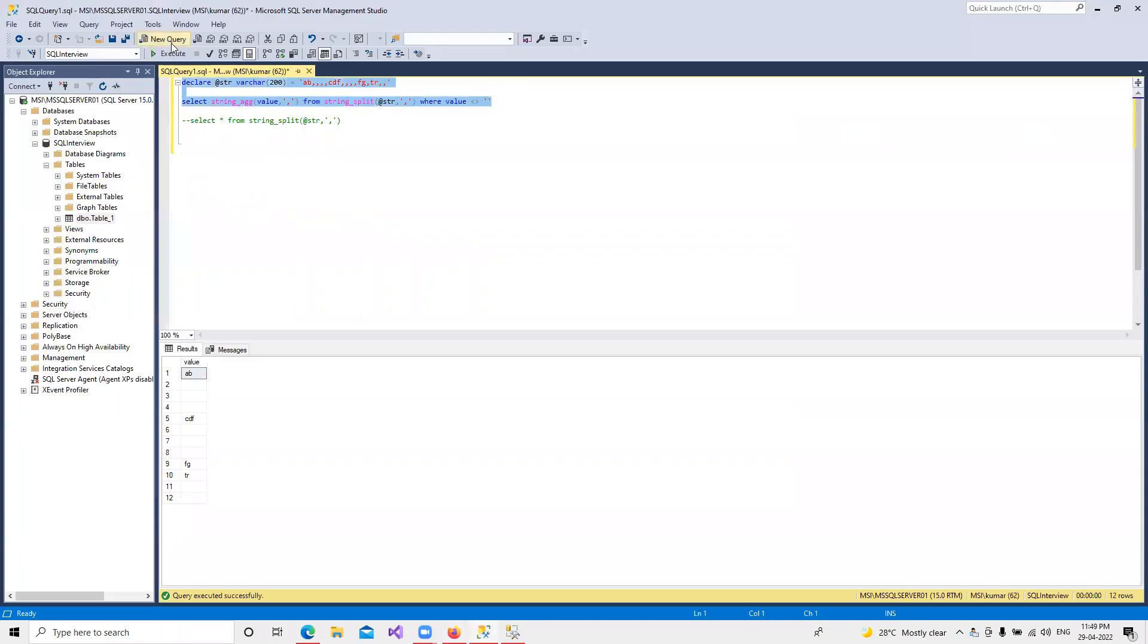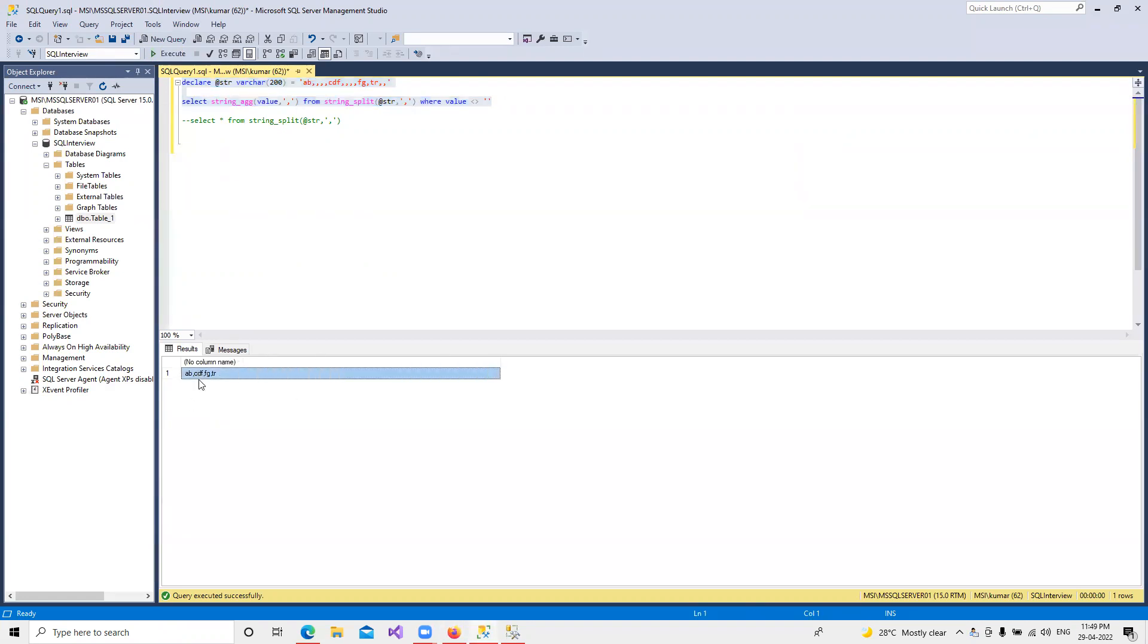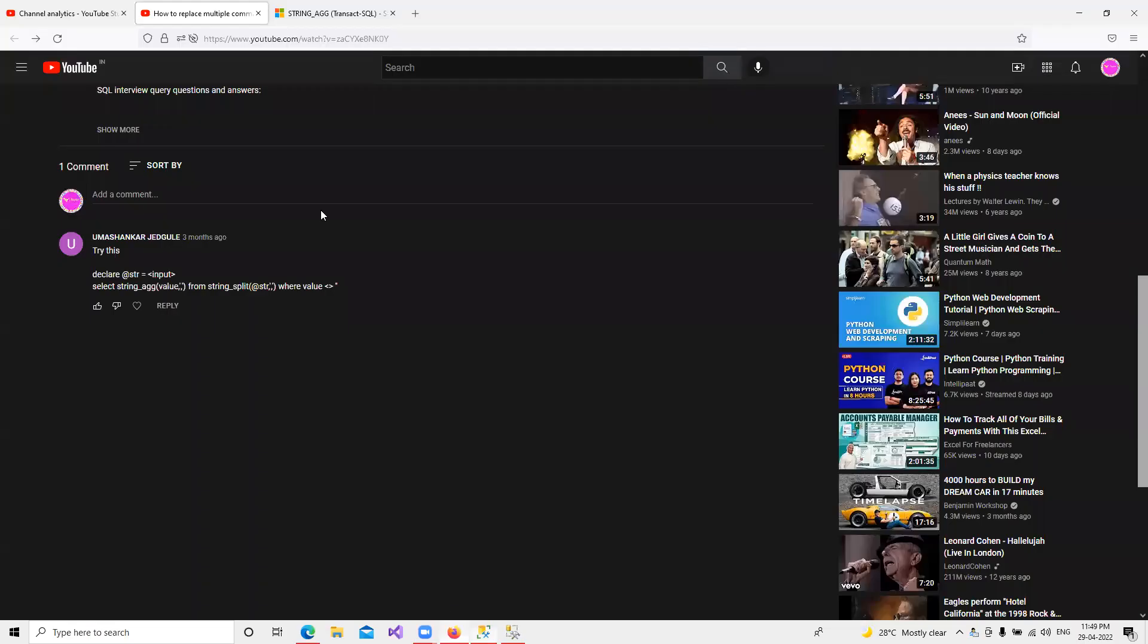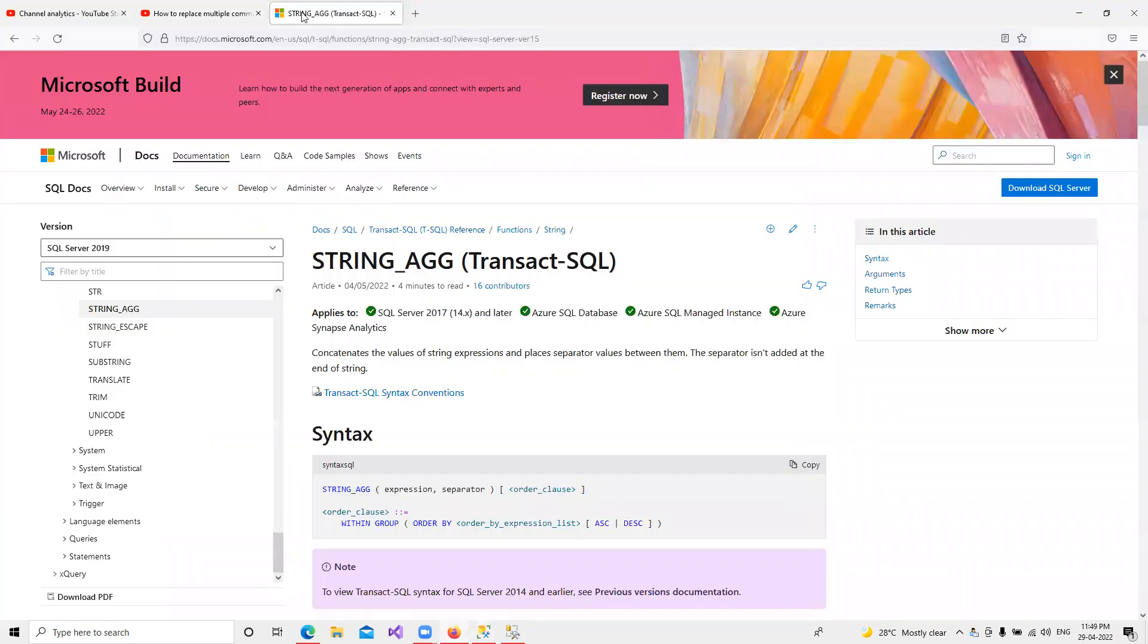If I run this query, we are getting that multiple commas are now separated with single comma. If we look at this, it's the STRING_AGG aggregate function that was added in SQL Server 2017 and later.